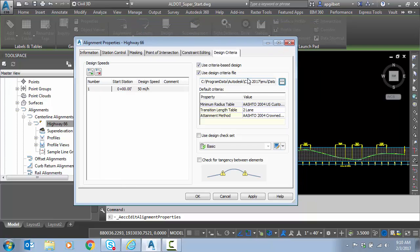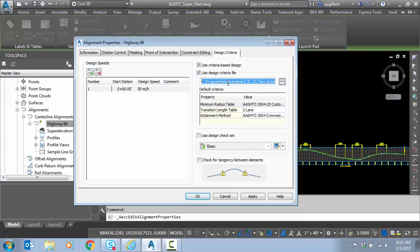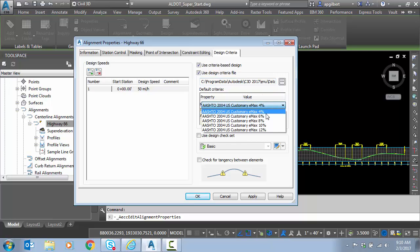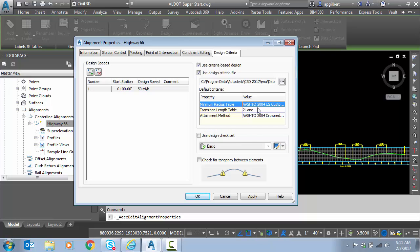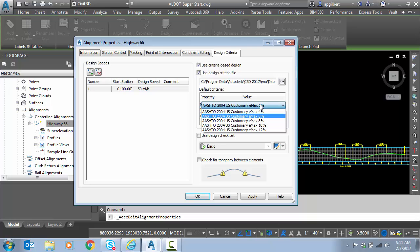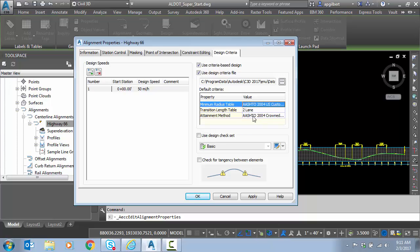I'm going to choose the 2004, and in future videos we'll dive deeper into this file. This is basically what's going to look up my superelevation transition lengths for the minimum radius that it selects. Now my criteria here is basically I'm telling it what is my max superelevation rate I want to consider for the minimum radius lookup. And that's going to be 6% in this case.